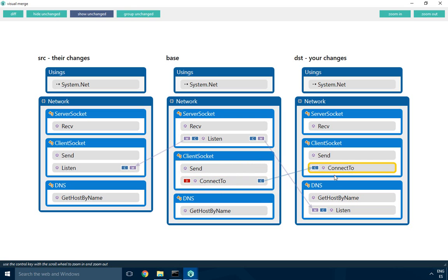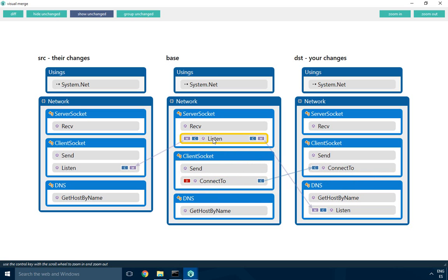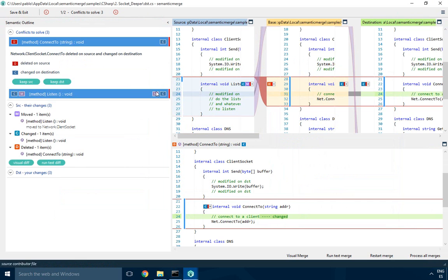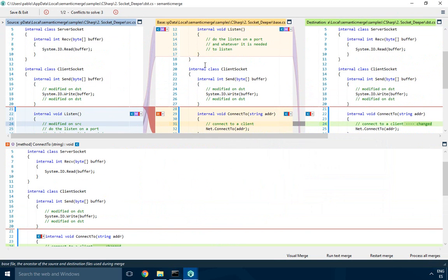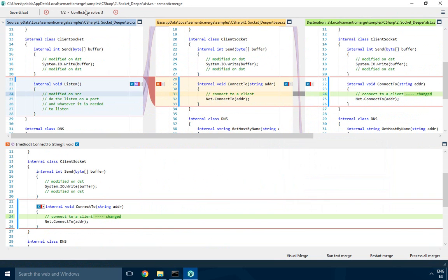If you try to do this with a traditional text-based tool, it's quite complicated and time-consuming because you don't get a good understanding of what's going on. But Semantic does part of the job for you. Let's go back to the tool and see the conflicts. We have two conflicts actually left to solve because one of the conflicts is a double conflict.